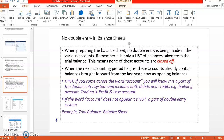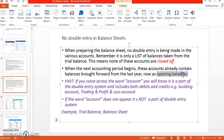When you balance T-accounts, remember we balance them off: add the debits, add the credits, compare which side is bigger — the bigger balance comes on both sides, the shorter side has the balance, and then you close it off. There's no closing off here. When the next accounting period begins, these accounts will already contain balances brought forward from the last year as opening balances. Remember: last year's closing balance becomes this year's opening balance.